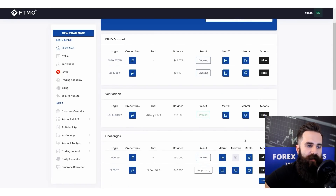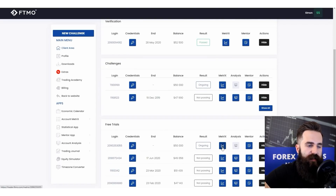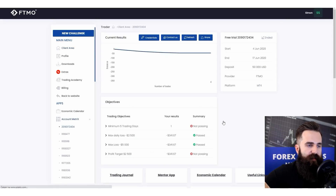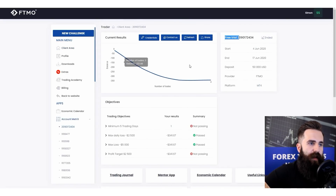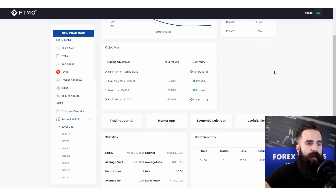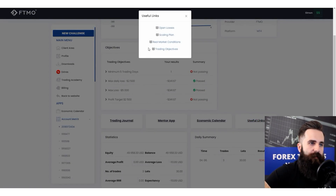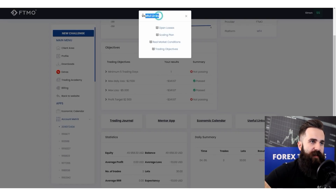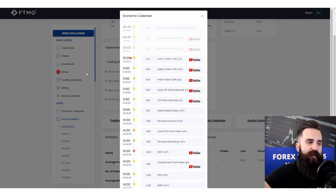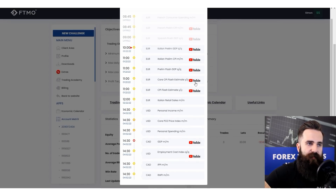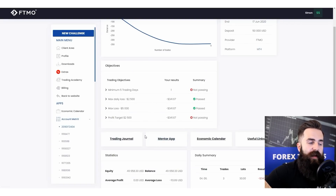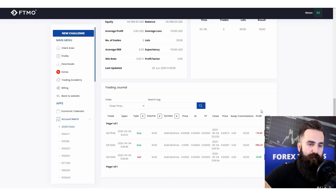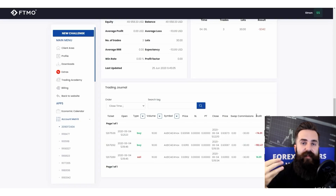Now let's open one of these accounts and its account matrix to see what it looks like. You can see it is a free trial, you can see your balance curve here — pretty much the stuff you are already used to. You can open useful links here for explanations of the most important topics, such as real market conditions, the scaling plan, trading objectives, and open losses. You can also open your economic calendar right from here without going anywhere else, and you can open the mentor application. Clicking on the trading journal redirects you to the bottom of the page.